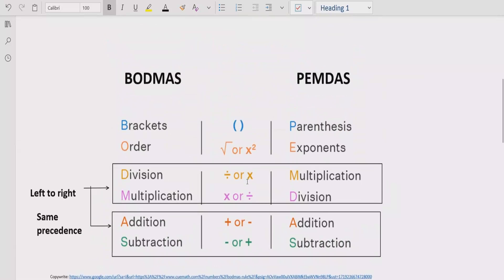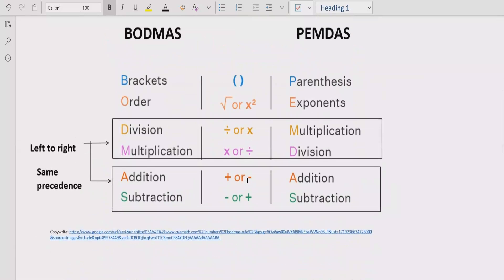Now let's recall the rules which we can apply to solve the given expression. According to the BODMAS and PEMDAS rule, we have to solve any arithmetic expression using these rules. The rule says if your expression contains any bracket or parenthesis, you have to solve that part first.